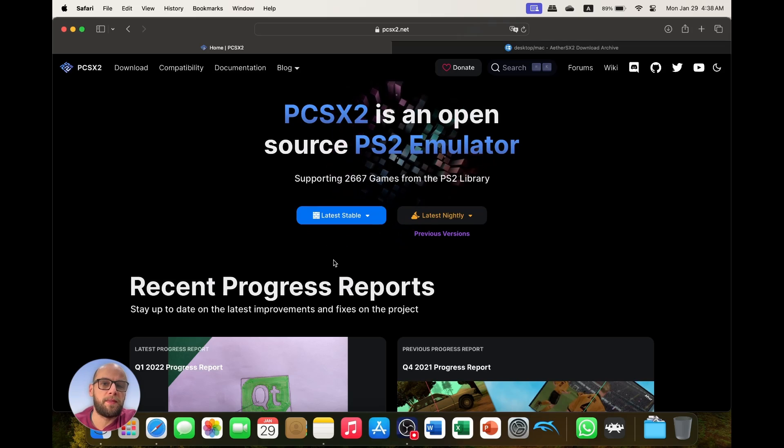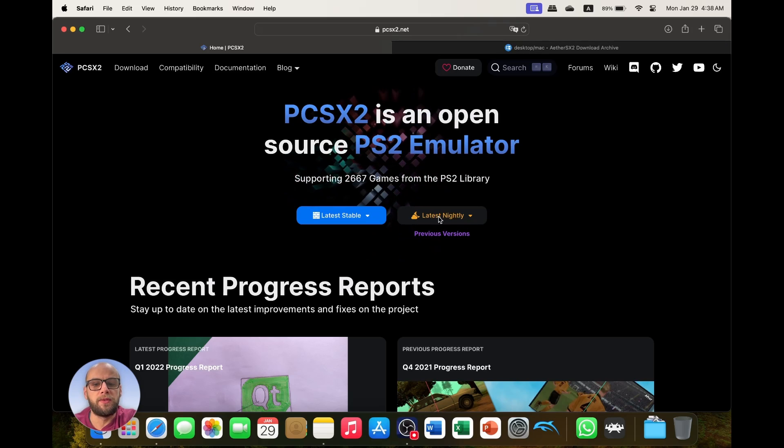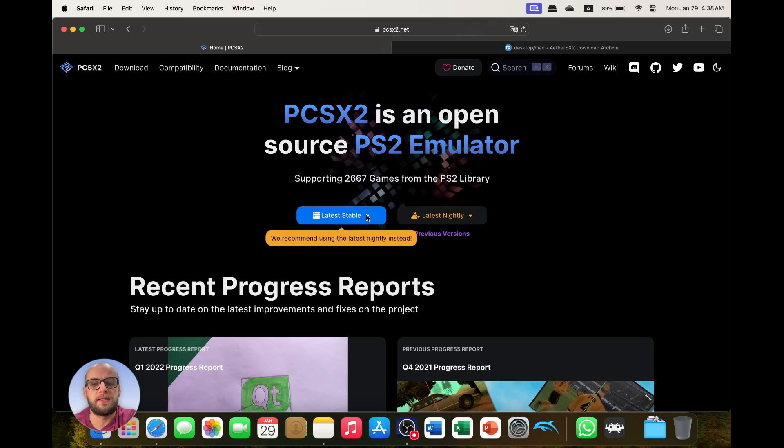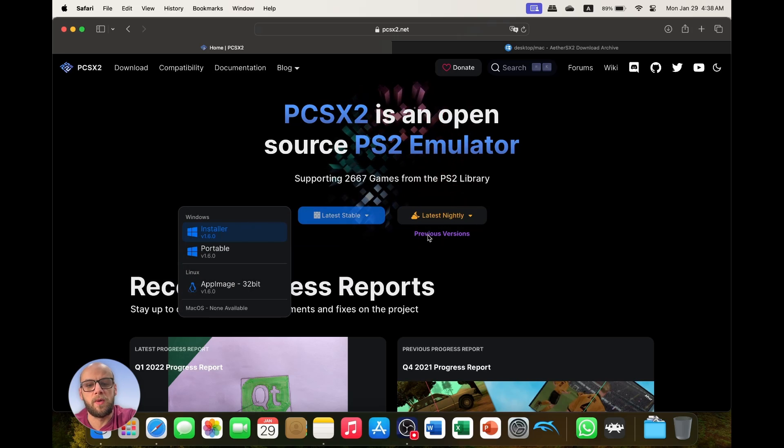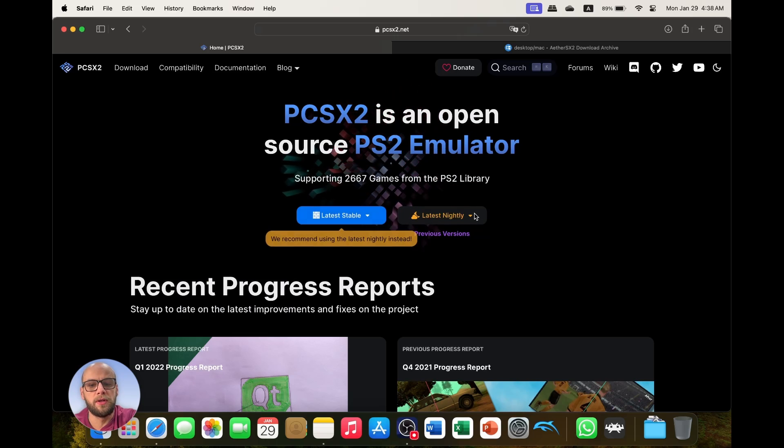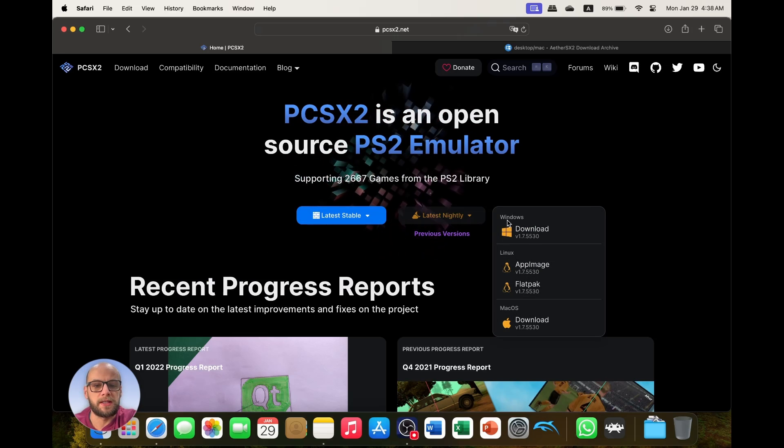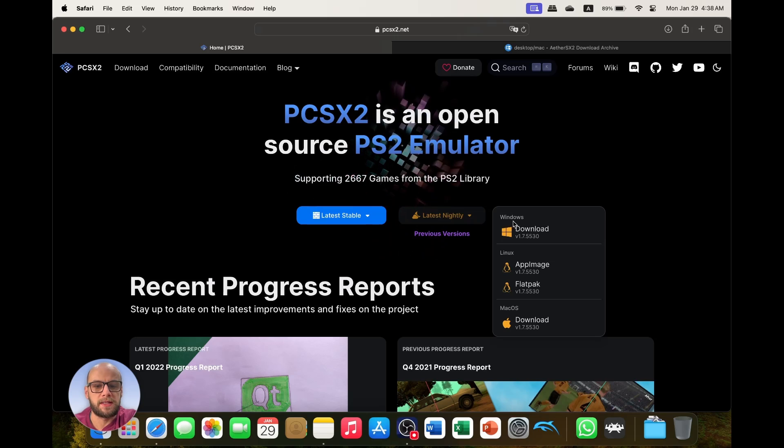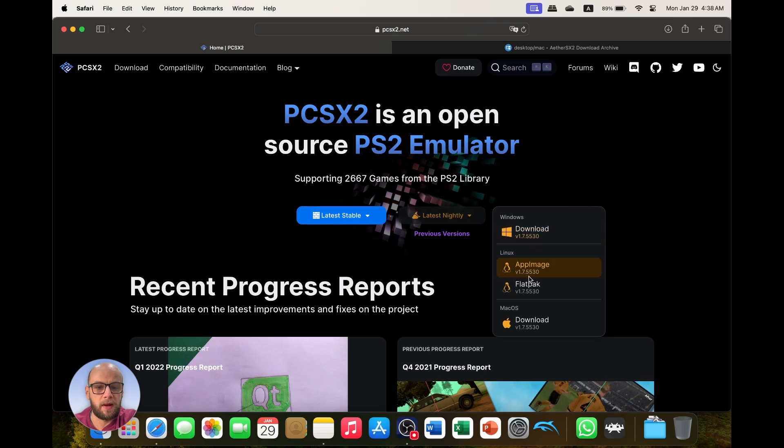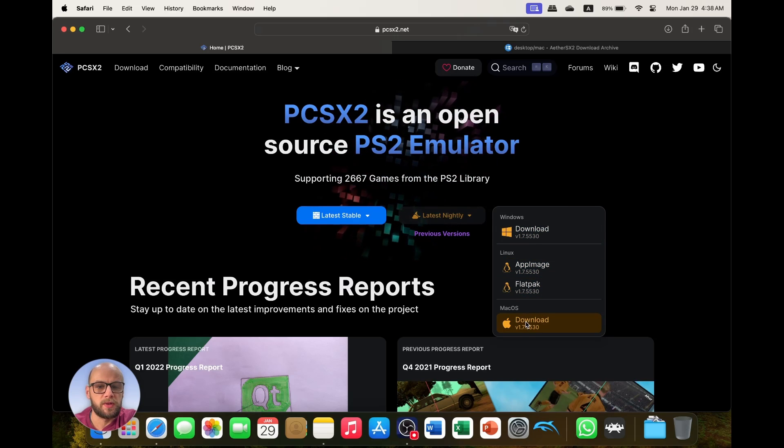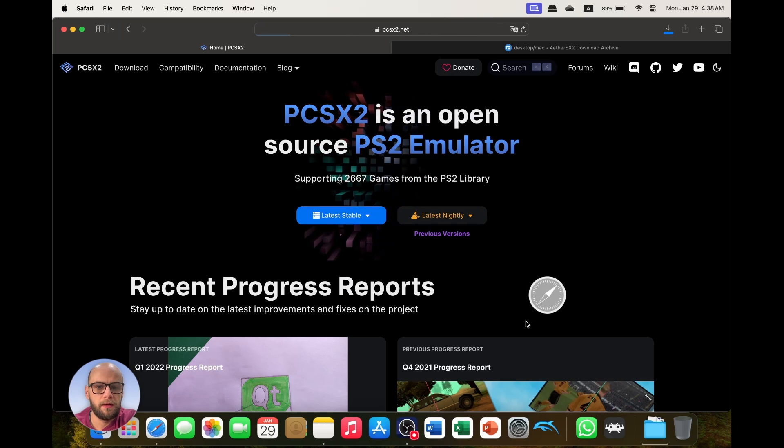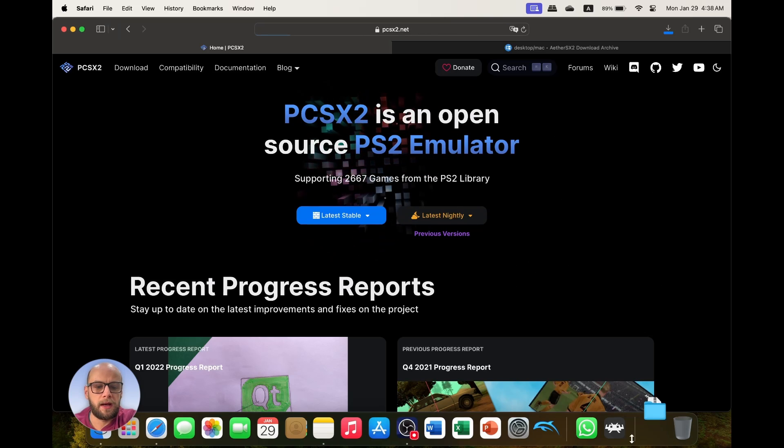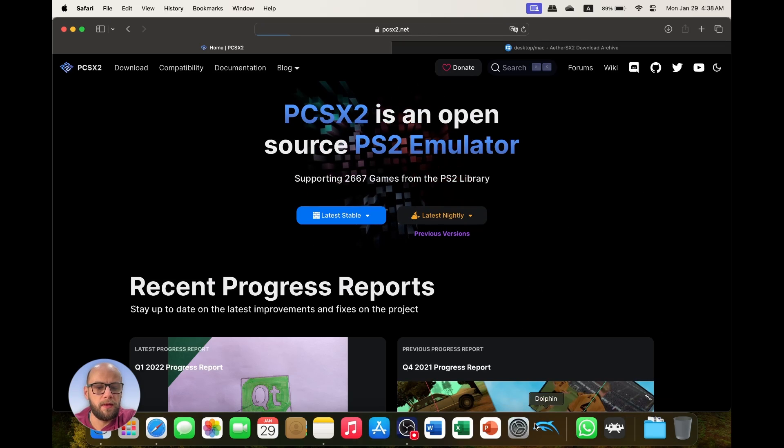For PCSX2 emulator, first you want to go to pcsx2.net and download the latest nightly version because the latest stable version is 1.6.0 and it's very old, and the latest nightly version is at 1.7.5. We download the Mac OS version because we're using Mac and it will download there.